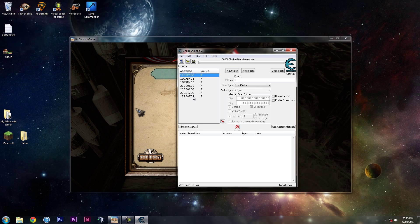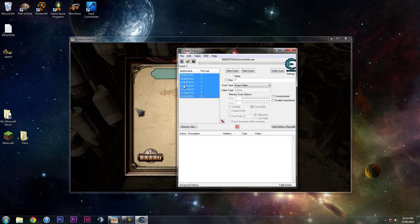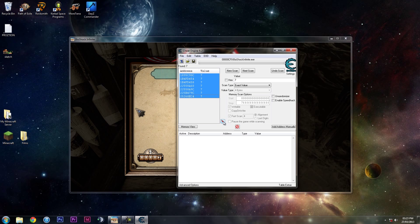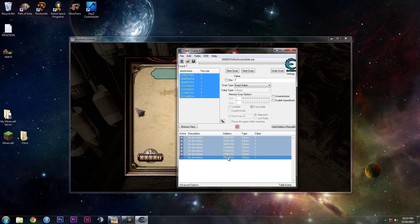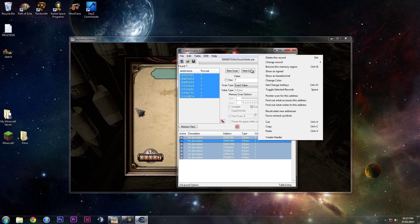So then you want to highlight them all, press the stop button here to move them down here, highlight them all again, right-click them, and change record.